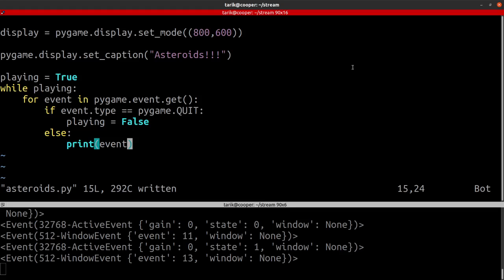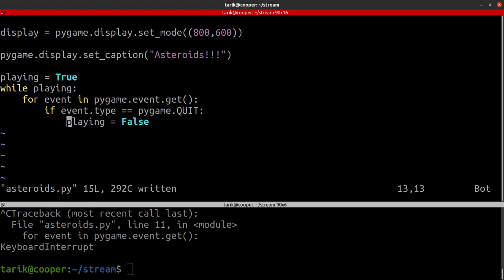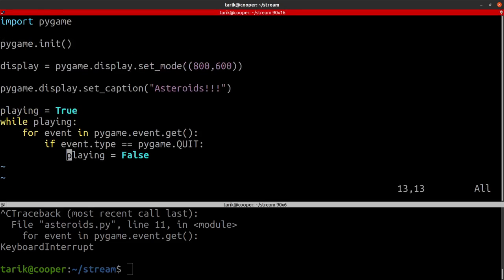So back to our program. We don't need the print statement — that was just showing all the events which aren't pygame.quit. This is now a working Pygame program. I'd recommend just having something like this whenever you start a program and then build on it.